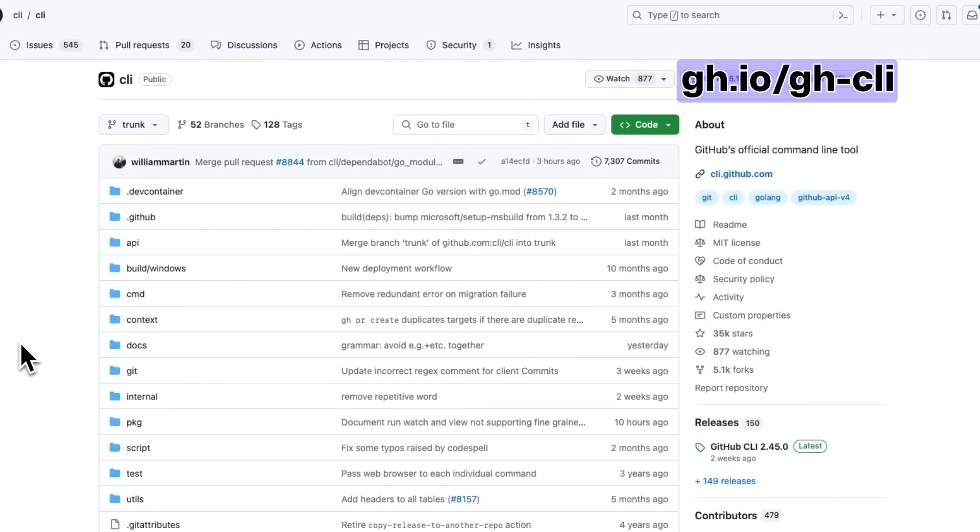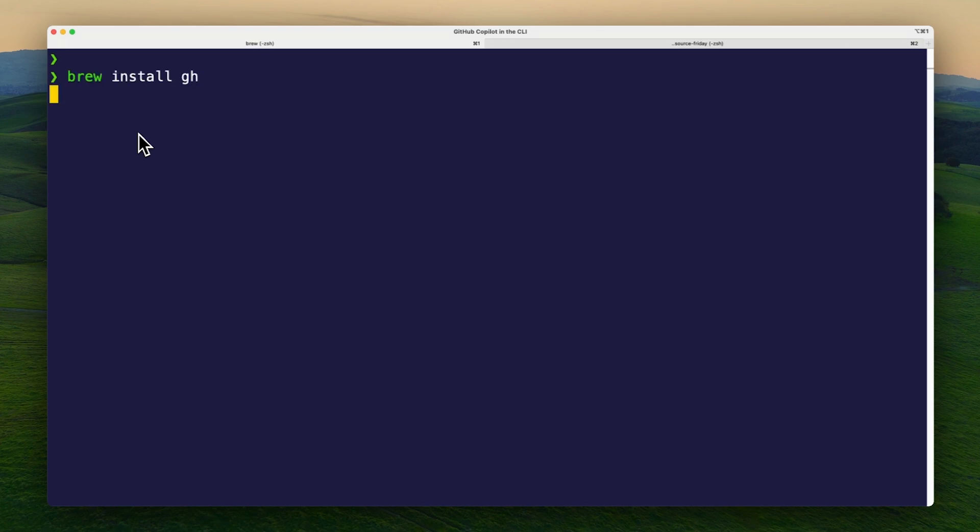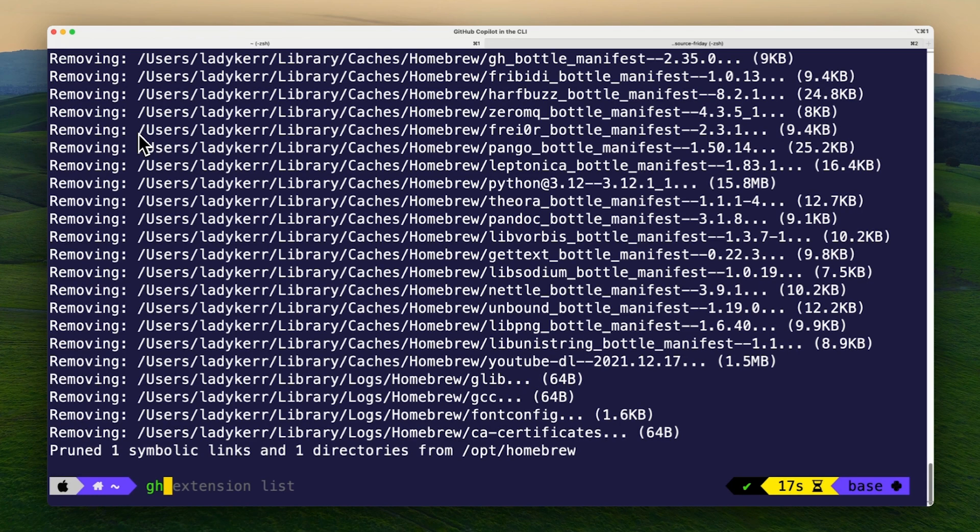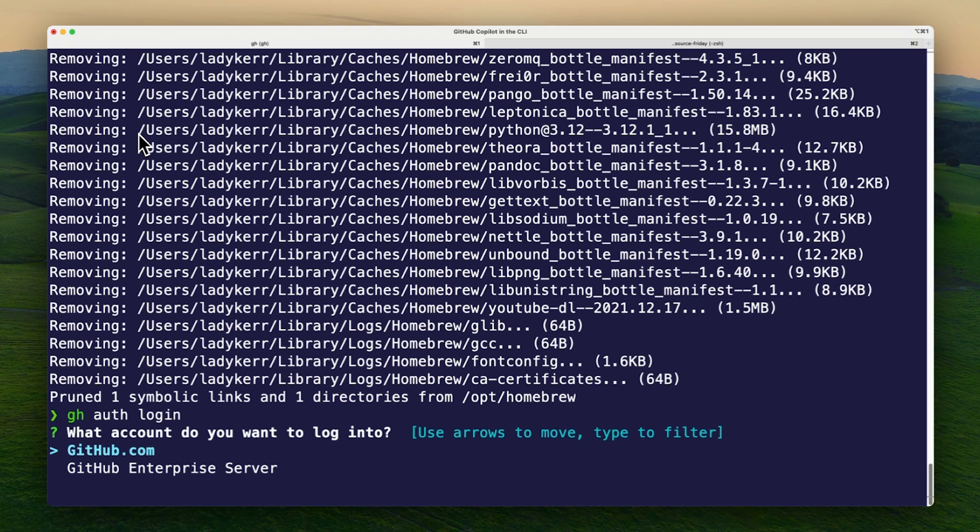Since I'm using macOS, I'll use Homebrew for the installation: brew install gh. Then I'll run gh auth login to authenticate my GitHub account.